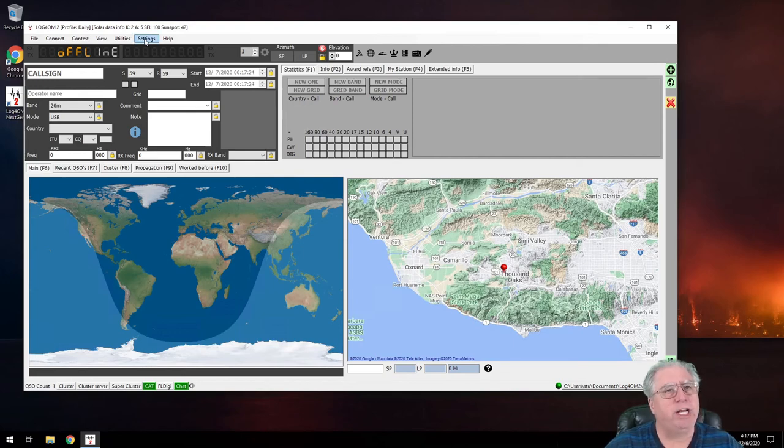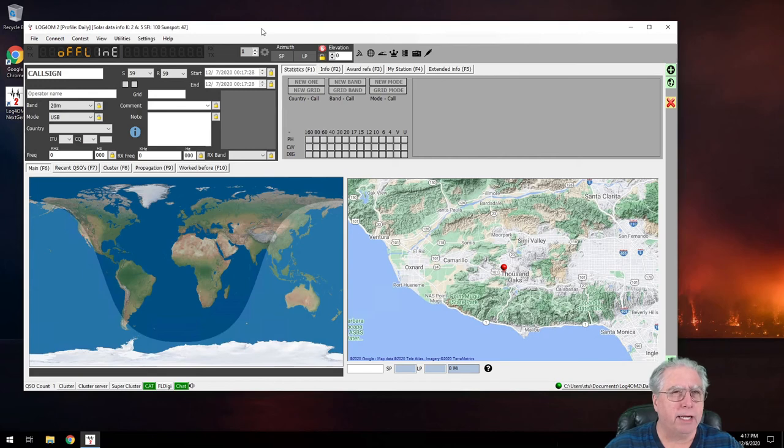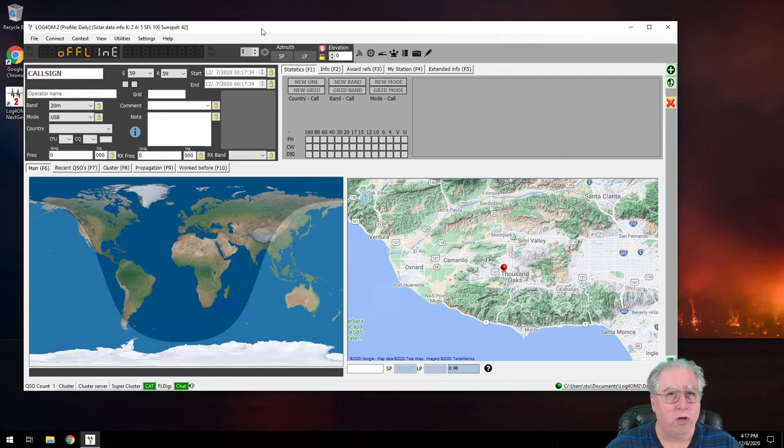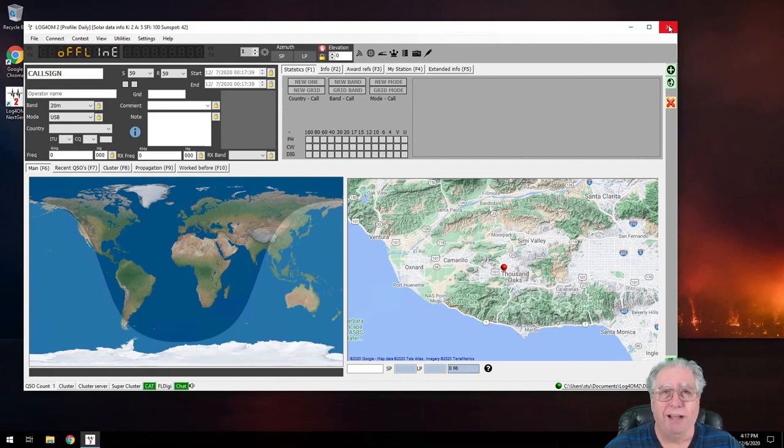Next video, I will show you how to set up to do automatic uploads to Logbook of the World, QRZ, and some of the other online logging services. So I hope you look forward to that, and I look forward to showing you. Have yourself a great day and 73.